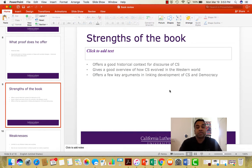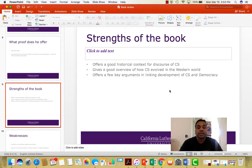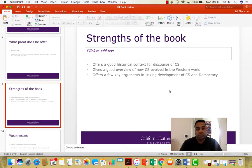Another question when analyzing a book is what are its strengths? He offers a good historical context for the discourse of civil society and a good overview of how civil society has evolved in the Western world. He also offers key arguments linking civil society and democracy, and I think this book is worth reading for that.